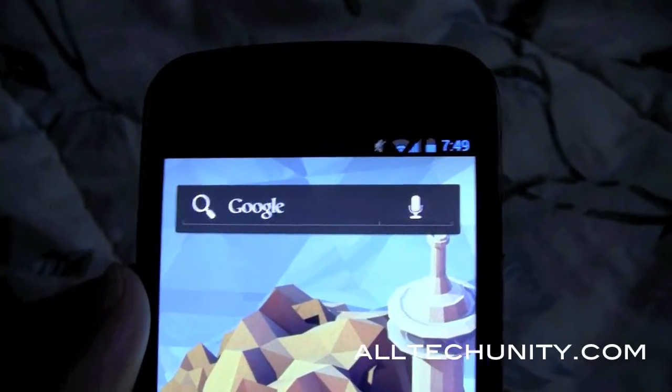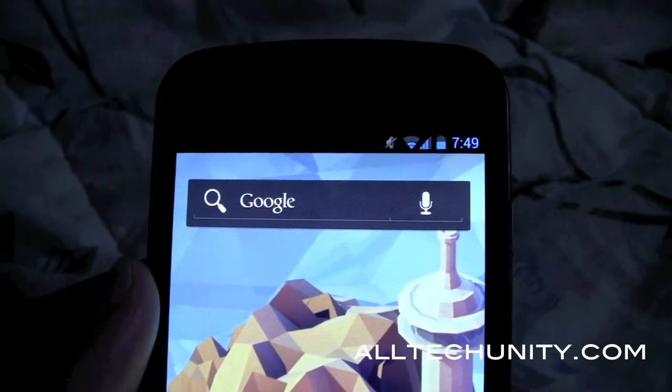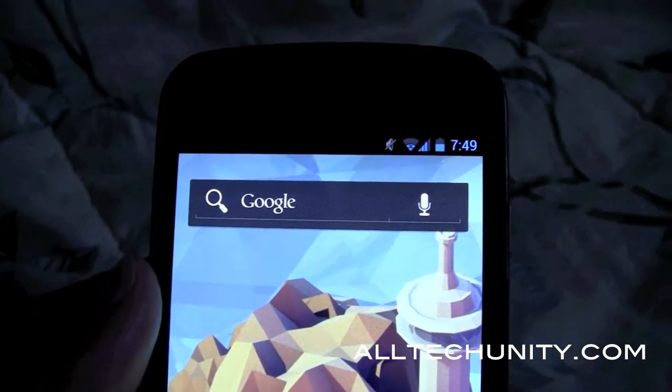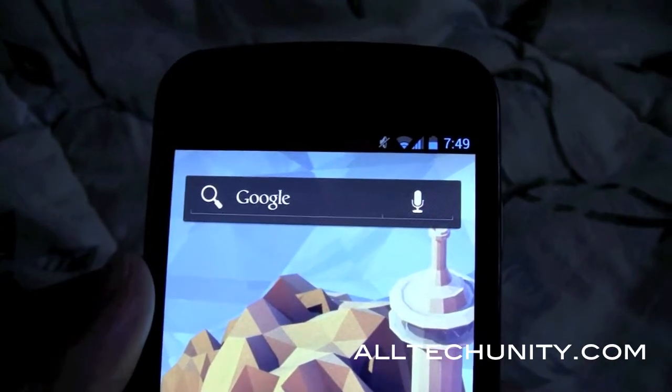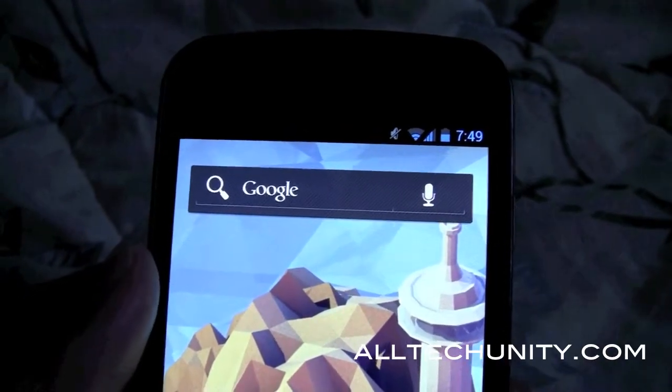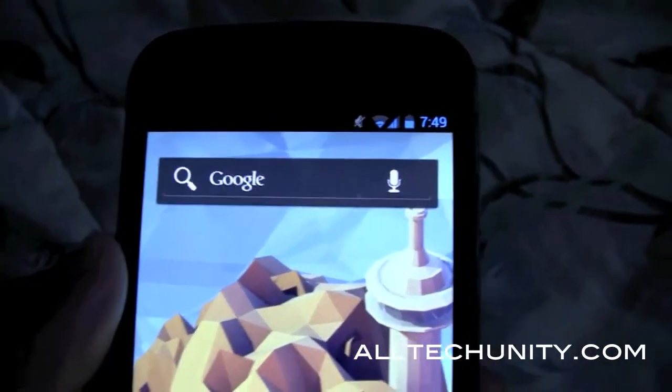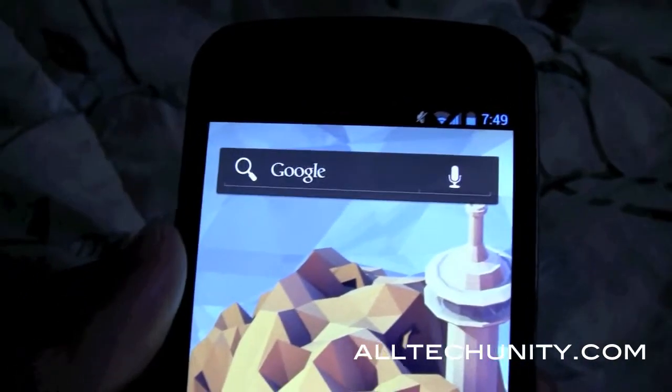Hey everyone, this is Ryan from AltaUnity.com and I just want to make a quick video showing you guys how to determine which build your Galaxy Nexus is on and why it is important.